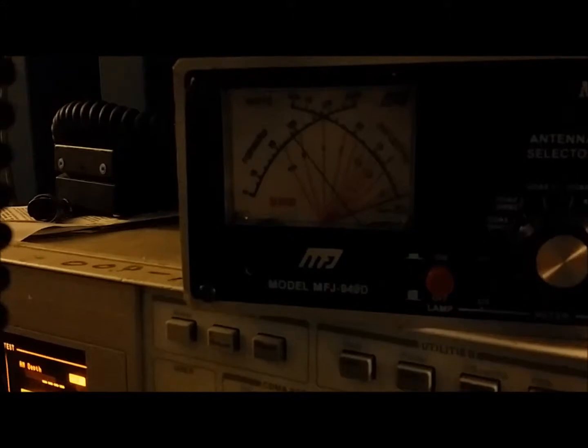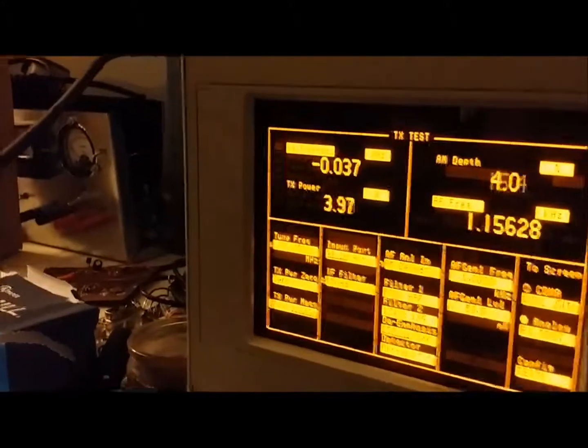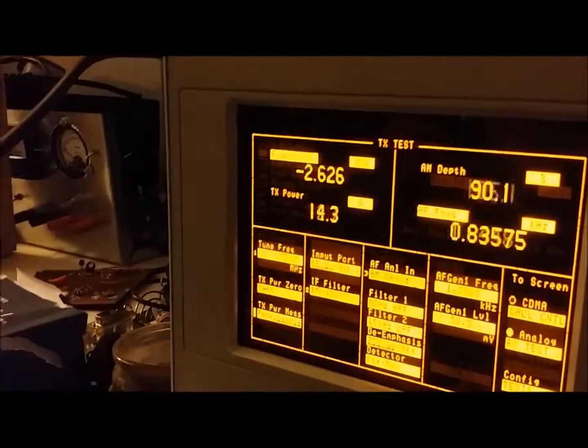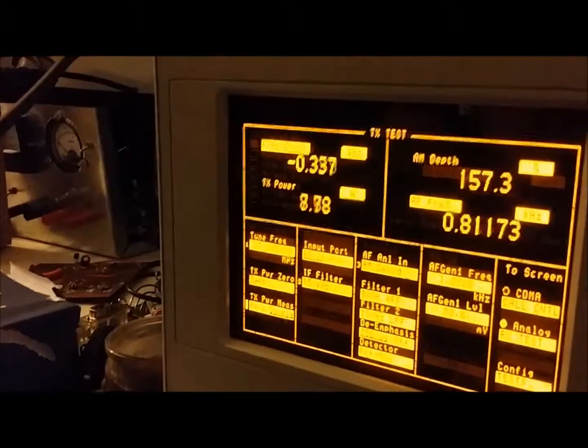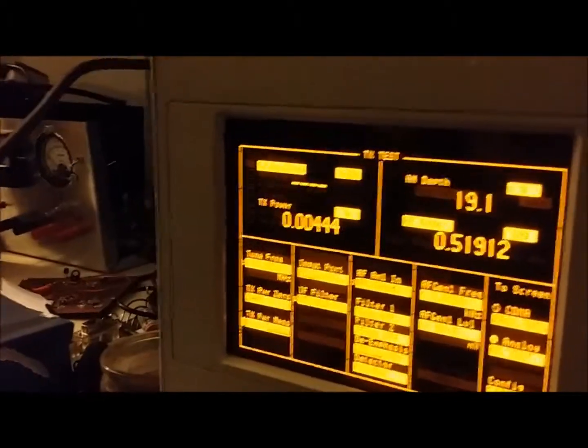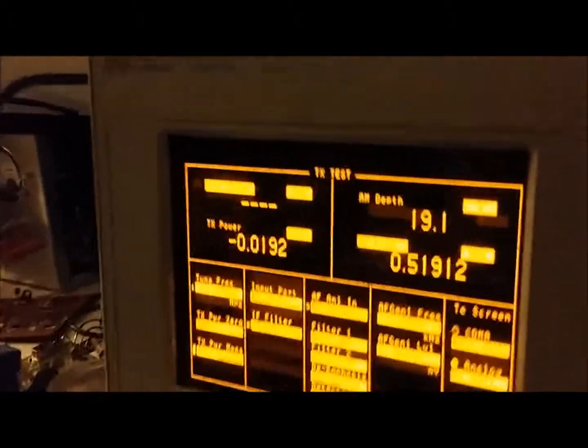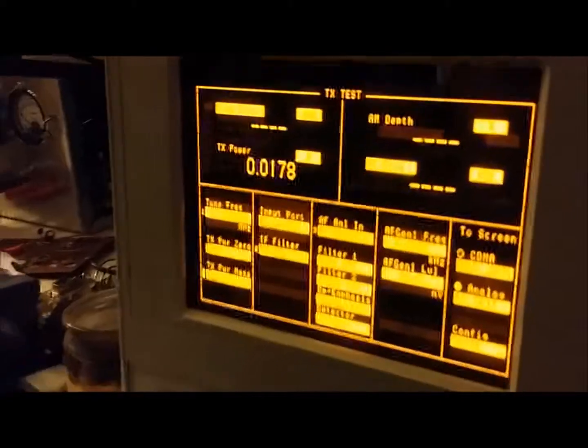All right. I got the microphone on there. Hello. 1, 2, 3, 4, 5. That's average power. And we'll switch it back to peak again.